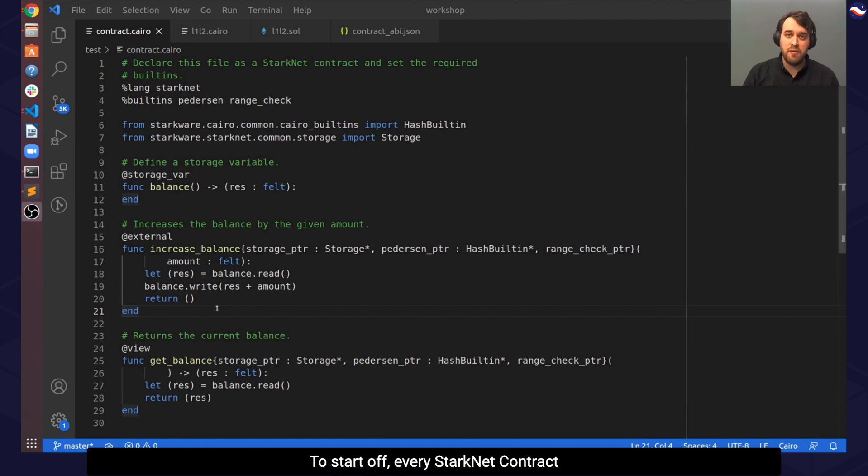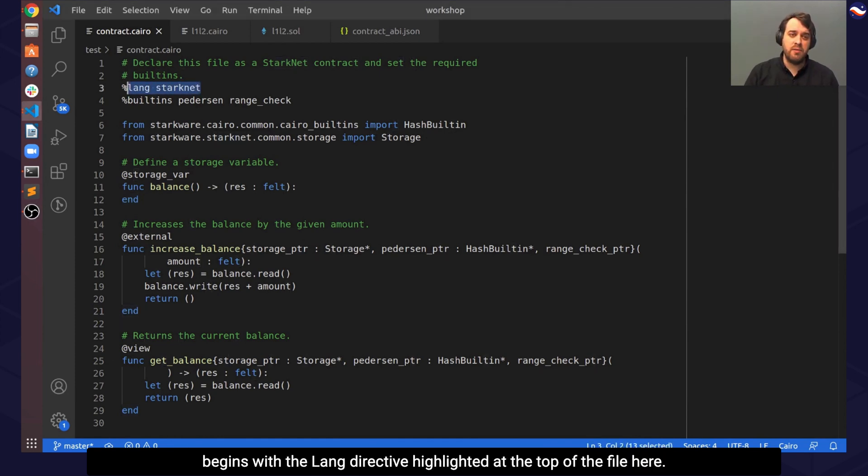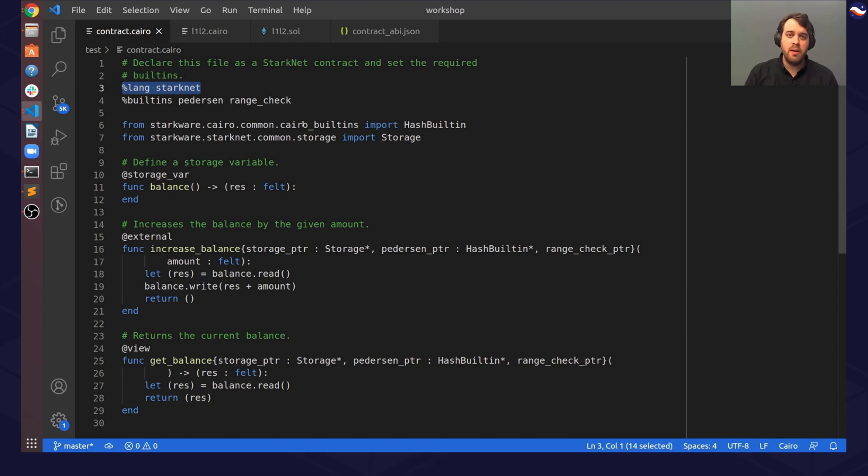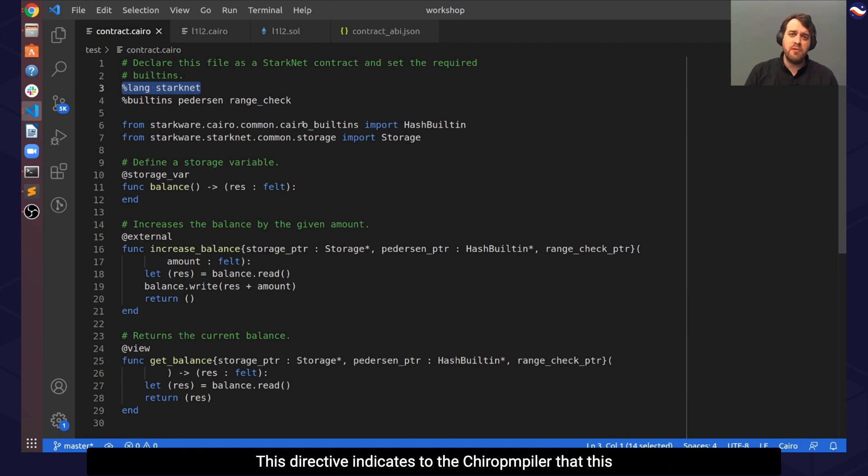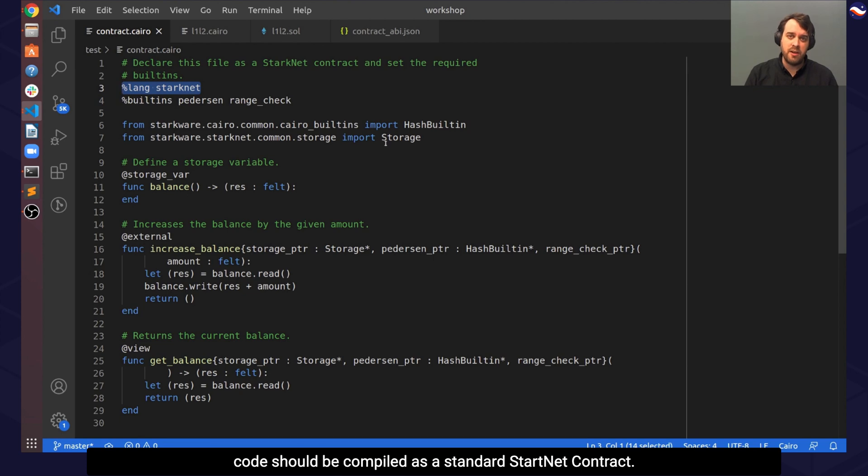To start off, every StarNet contract begins with the lang directive, highlighted at the top of the file here. This directive indicates to the CHIRO compiler that this code should be compiled as a standard StarNet contract.